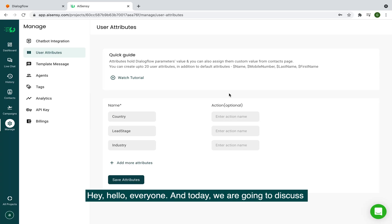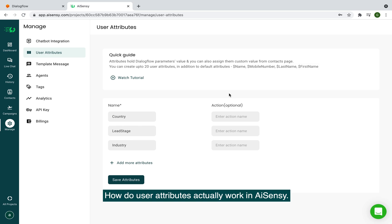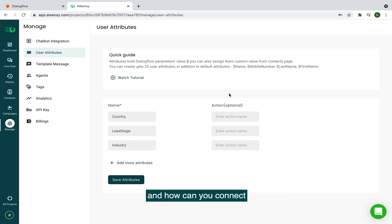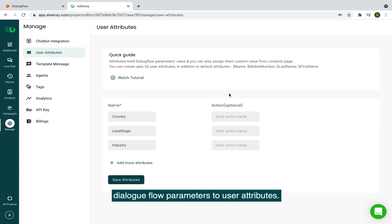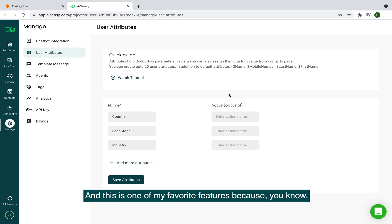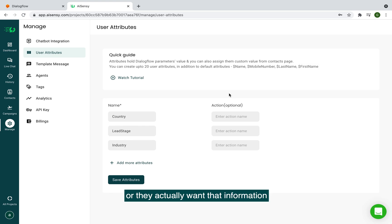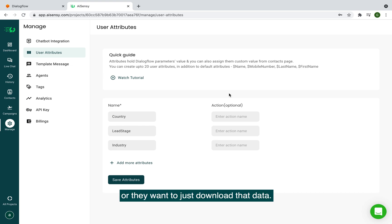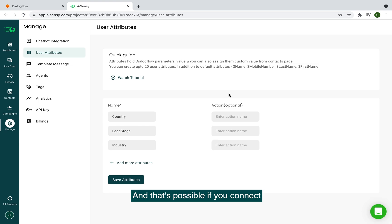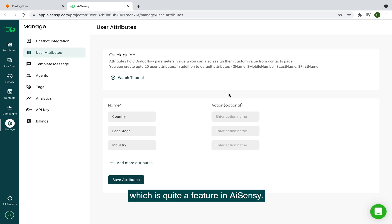Today we are going to discuss how user attributes actually work in AiSensi and how you can connect Dialogflow parameters to user attributes. This is one of my favorite features because when we built that seamless Dialogflow integration, it came up that whenever someone is doing lead generation or collecting information about a user, and they want it back in Dialogflow, in the AiSensi CRM, or their own CRM — that's all possible if you connect Dialogflow parameters to AiSensi attributes.